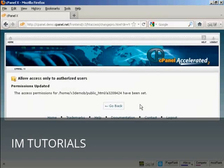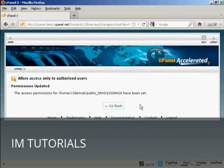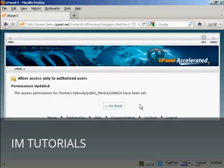Now anybody who tries to go to that particular directory without having the password will not be able to log in and they won't be able to steal your product. Something that you should do over time is to change the name of your protected directory and to change the password to give the people who bought your product enough time to download it but not enough time to share it with their friends or post it on some black hat website.